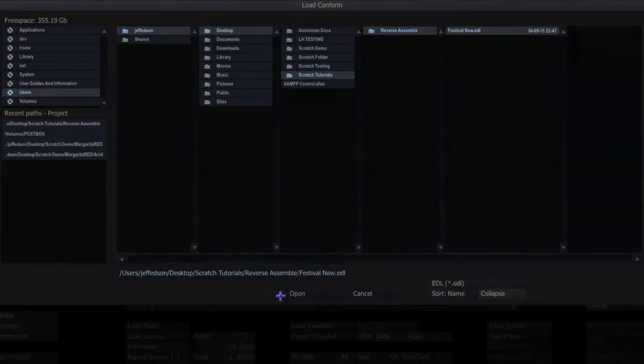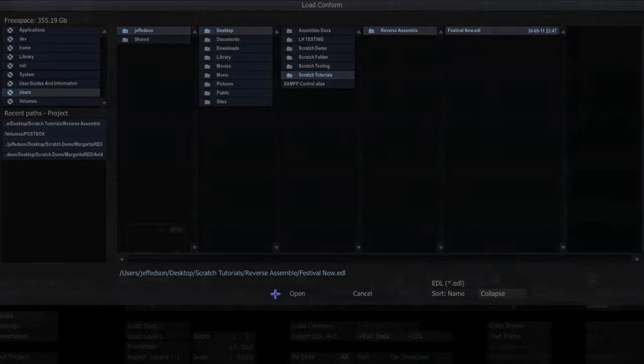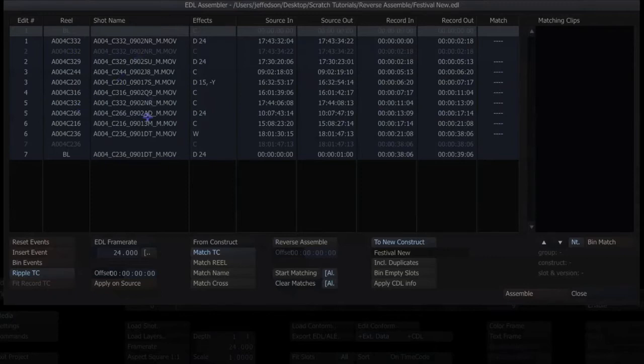Next thing I want to do is load the conform, the EDL that's provided, and I can see it's just a regular EDL.